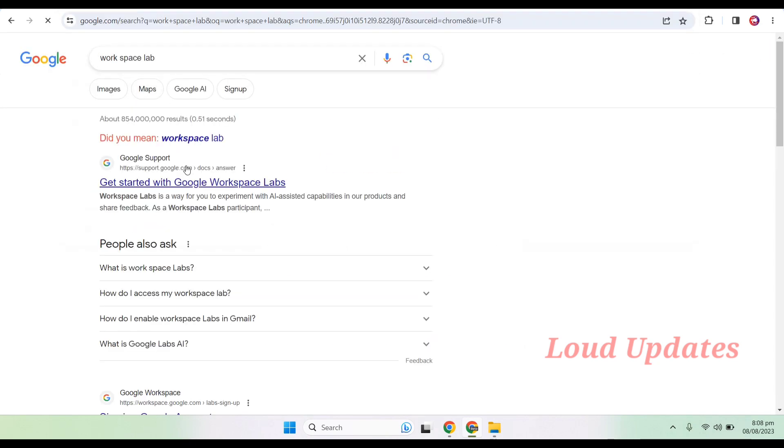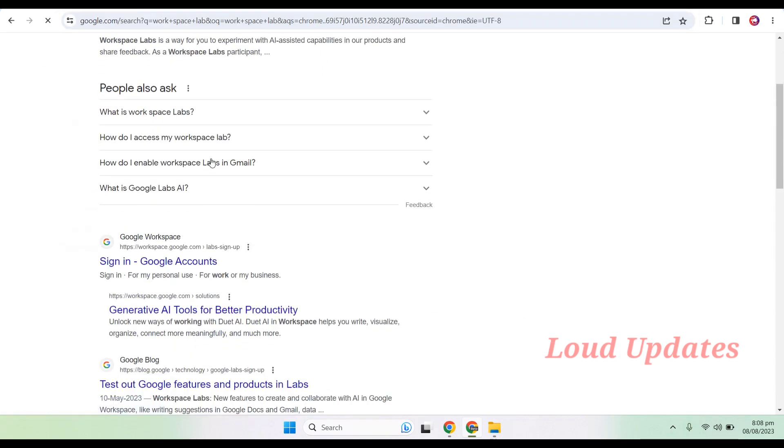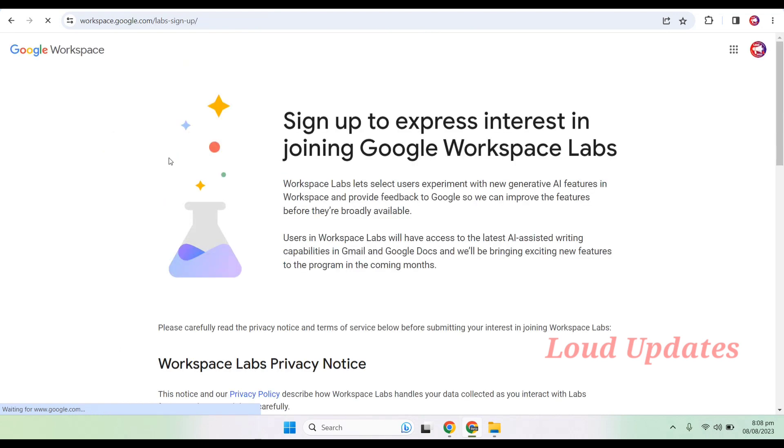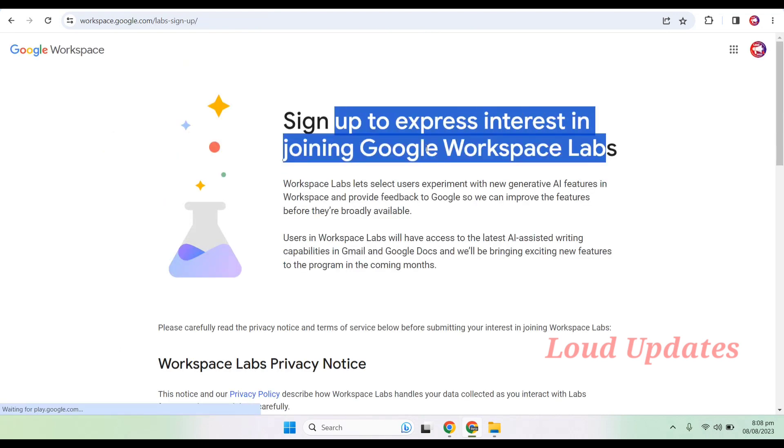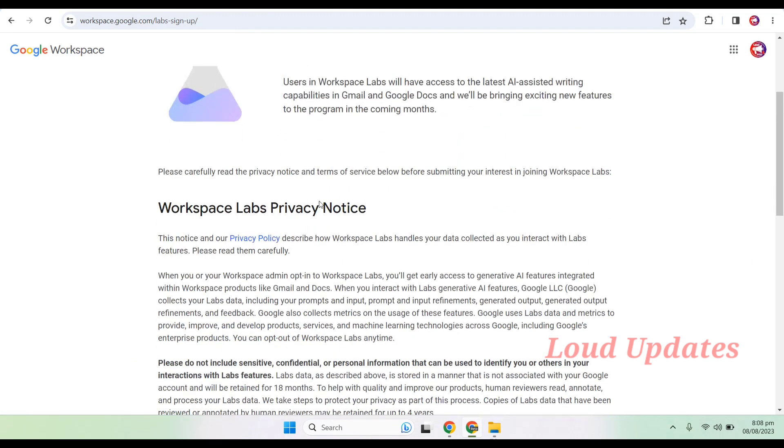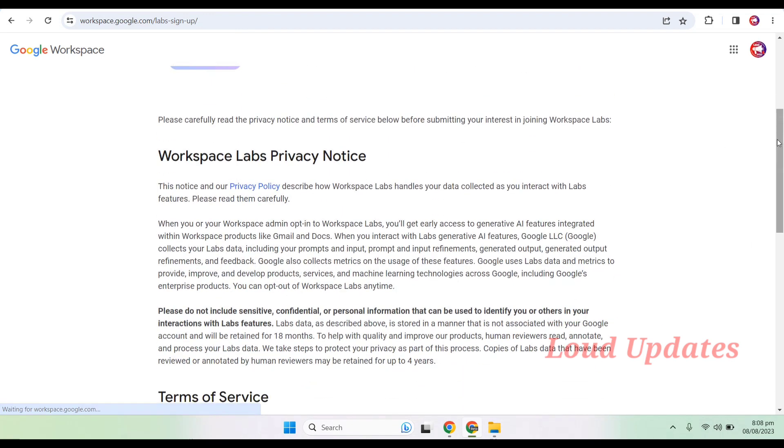Scroll down and here you can see 'Google Workspace Labs sign up.' Now visit this page and sign up to express interest in joining Workspace Labs.